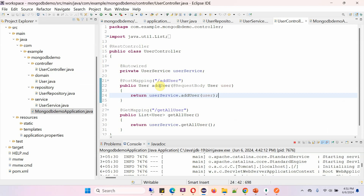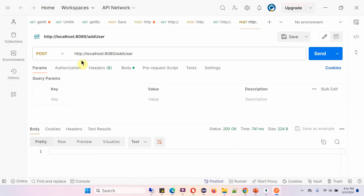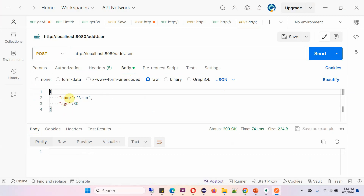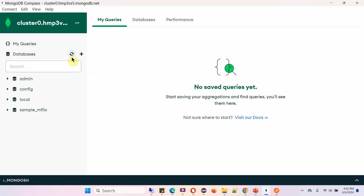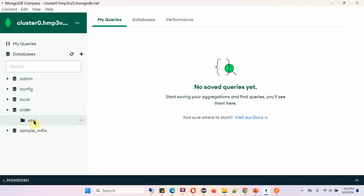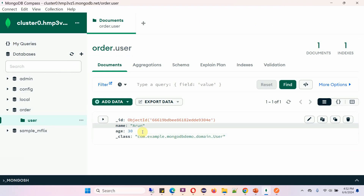To call the addUser method, we have to use this path and the HTTP method should be POST, and we send the user details. Here you can see the URL and the HTTP method is POST. In the body, I am sending the user details — name is Arun, age is 30. Click on send. The user detail is successfully created, and this is the unique ID. Click on refresh in Compass, and here you can see the order database is created, with the user collection containing one record.